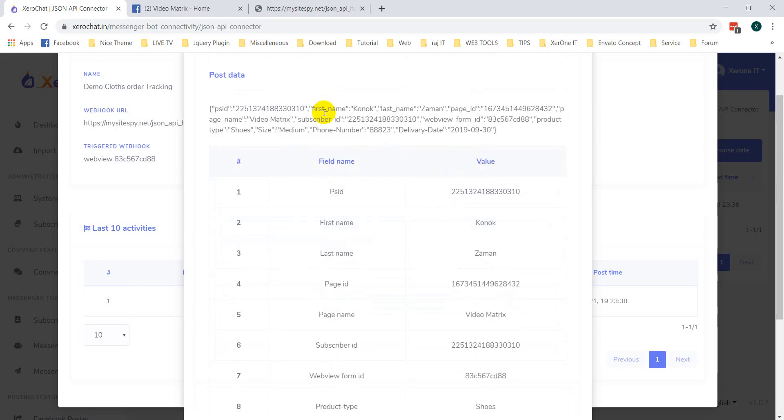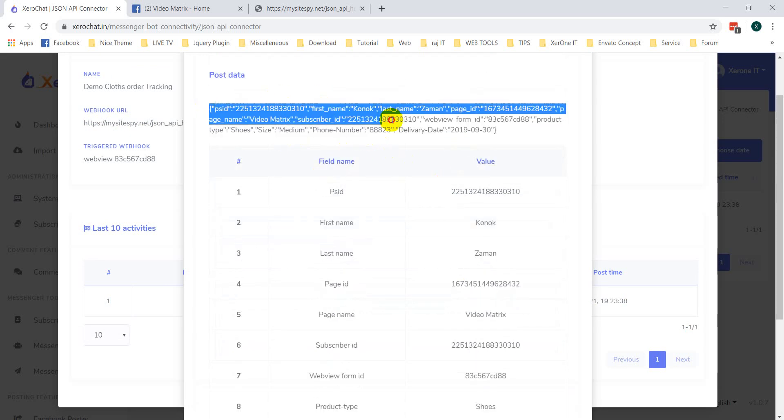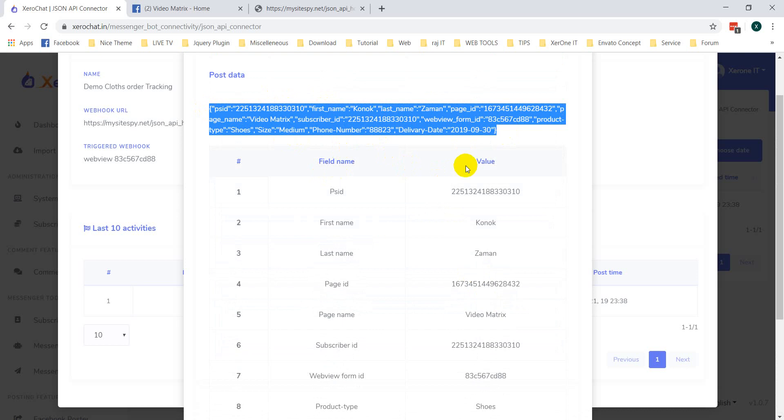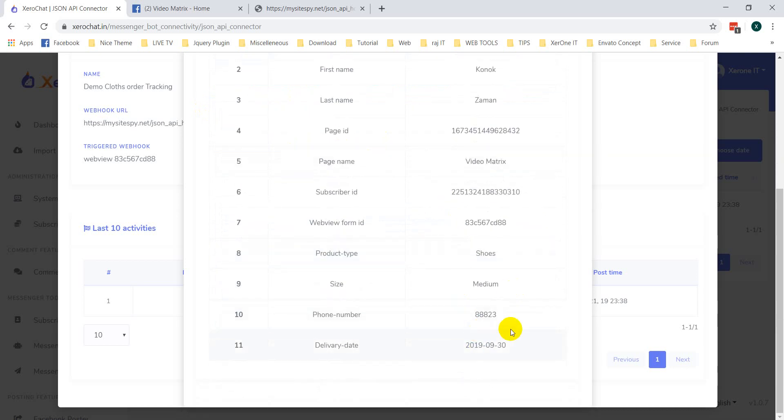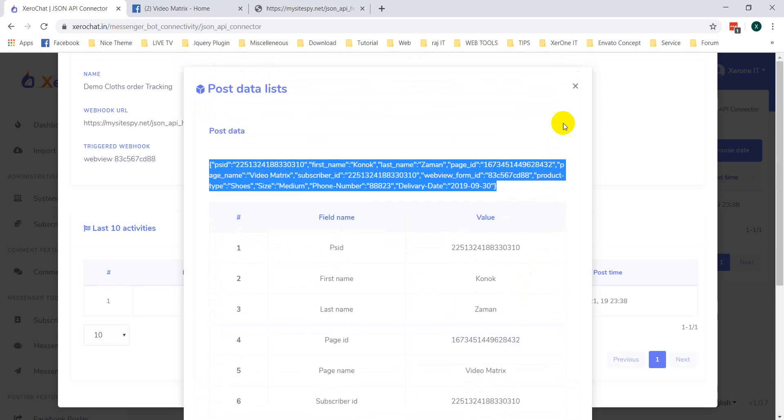Now, just format this JSON. You can see all the information here.